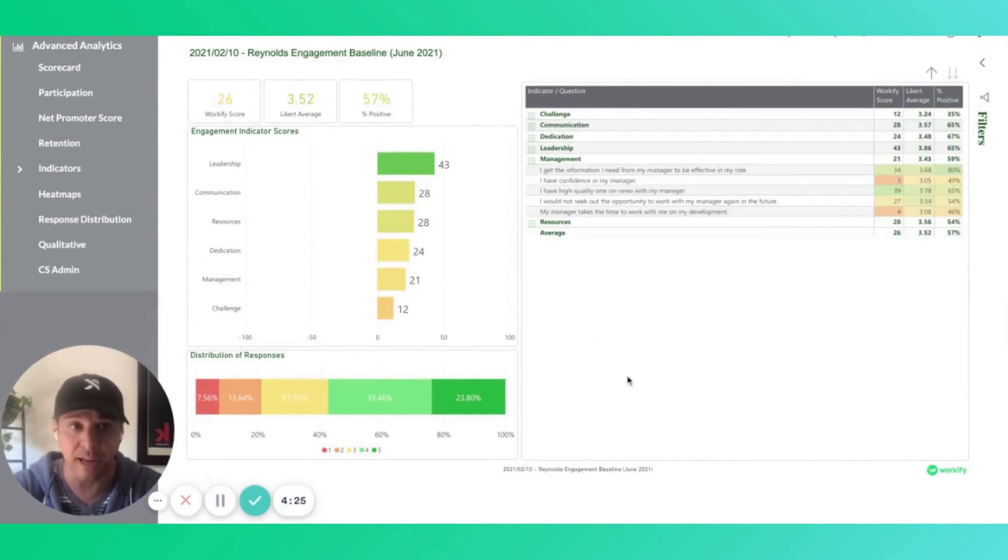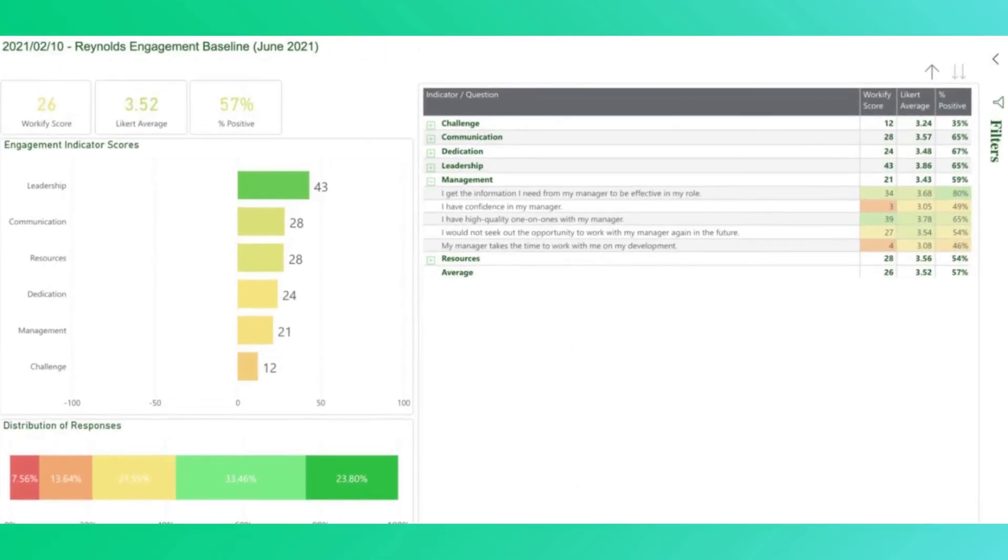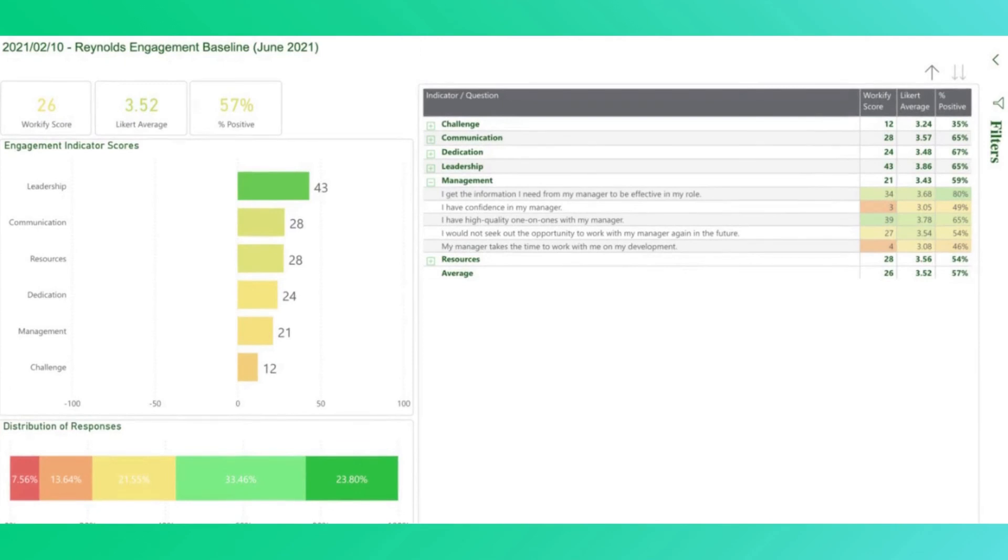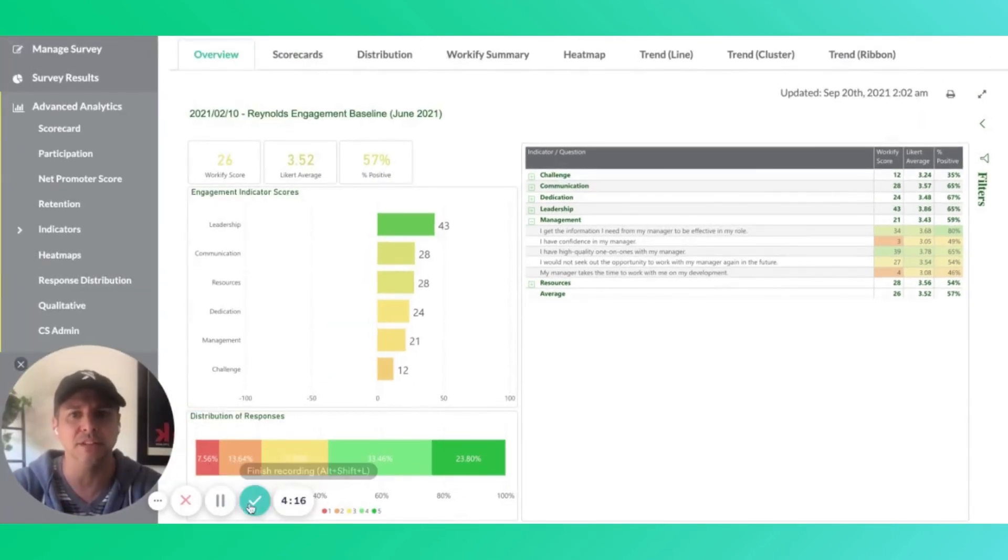and allow you to drill down into specific areas to see where you need to take action. Bottom line, we want to make it easy for you to take your data and make the best use you can of it.